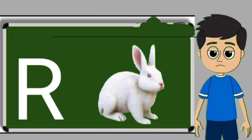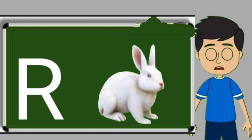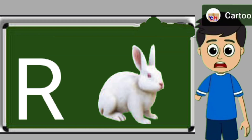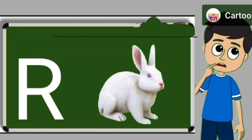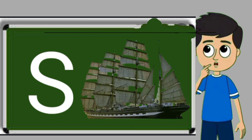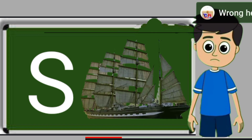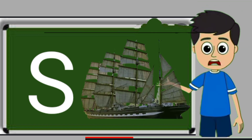R for rabbit. Rabbit means khargos. S for sheep. Ship means jahaj.